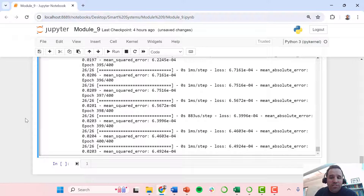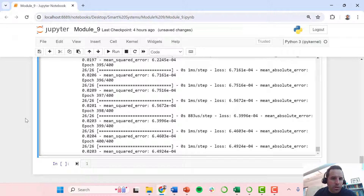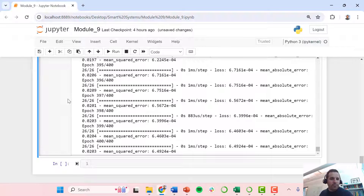Stay tuned for the next video where we're going to pick up from here and show you how to look at your results with a parity plot and do some analysis on just how good the fit is.